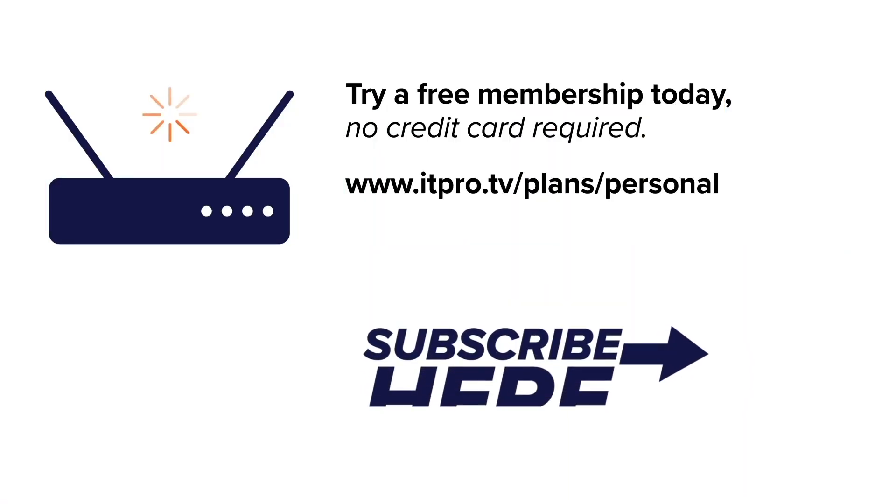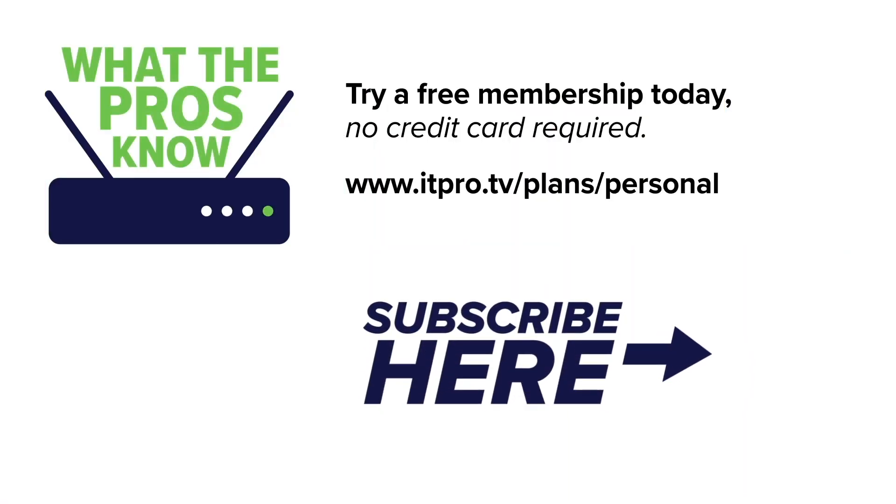Check out our playlist to see more What the Pros Know videos, and be sure to subscribe to the ITProTV channel. I'm Ronnie Wong, and now you know what the pros know.